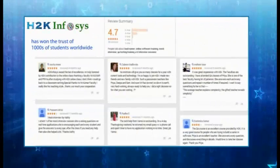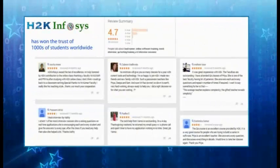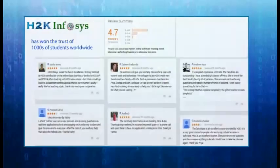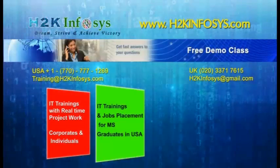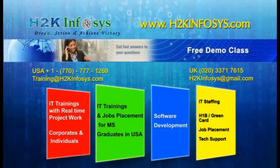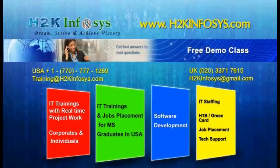H2K Infosys has won the trust of thousands of students worldwide. For a free demo class, visit us at H2K Infosys.com.